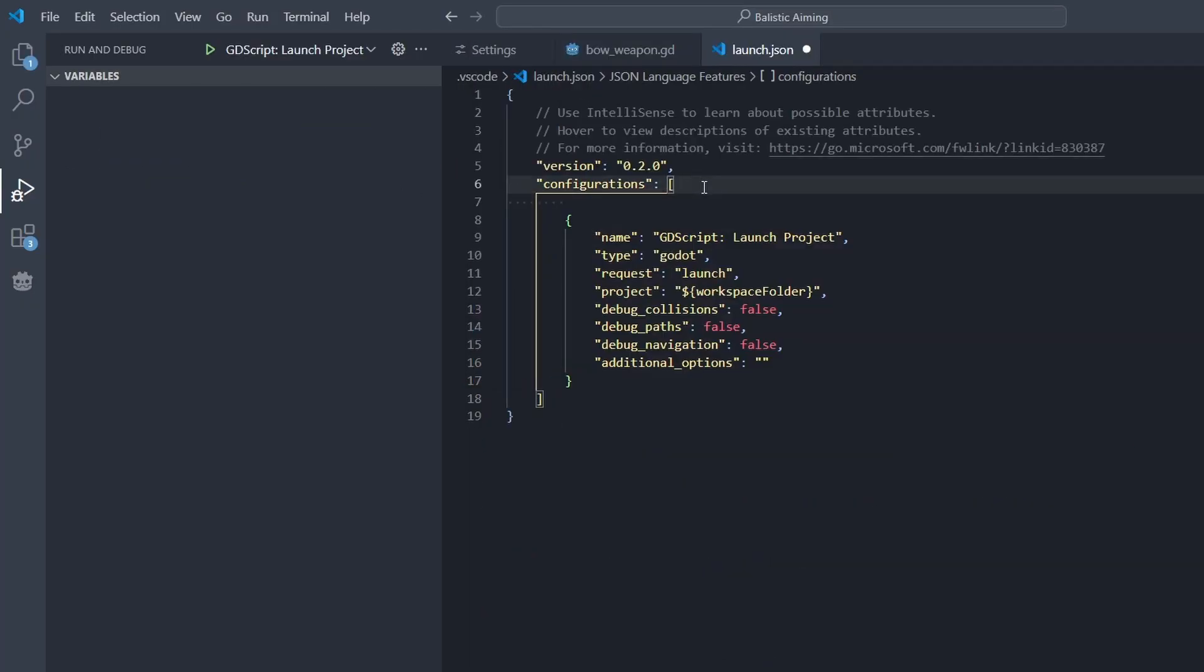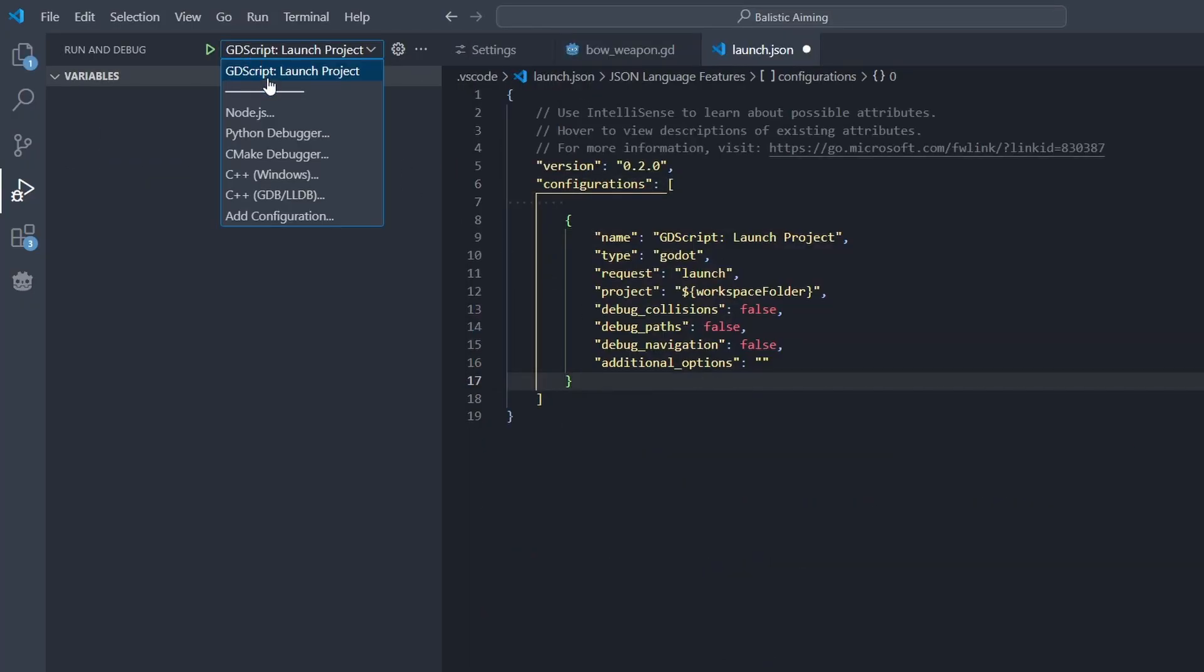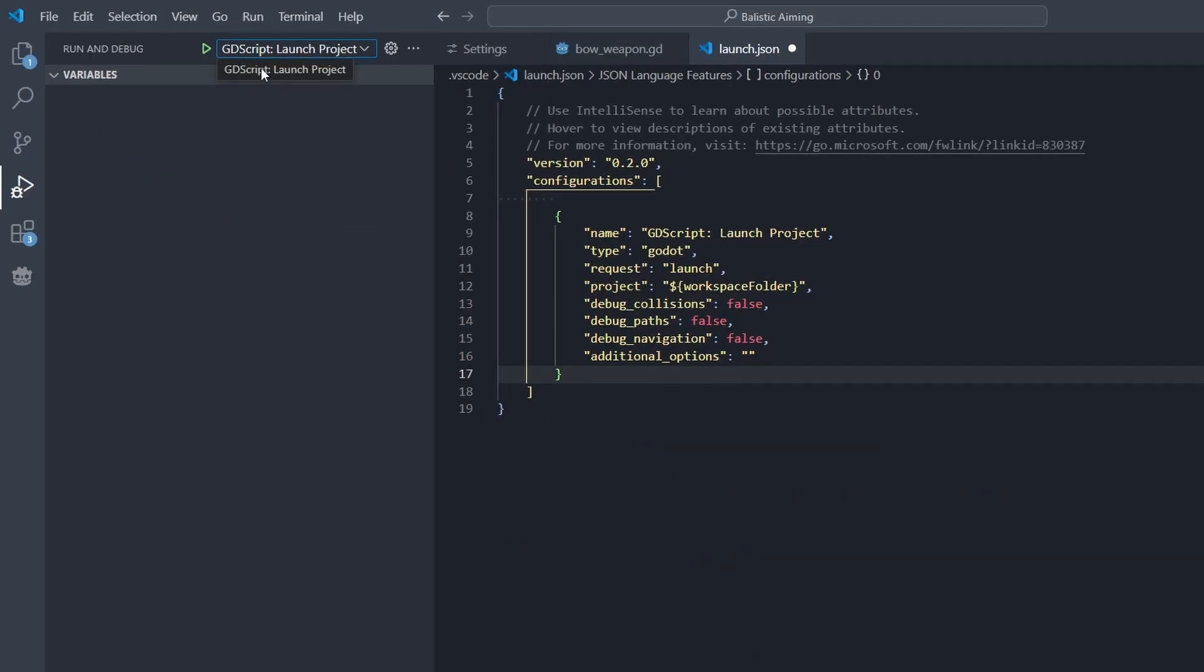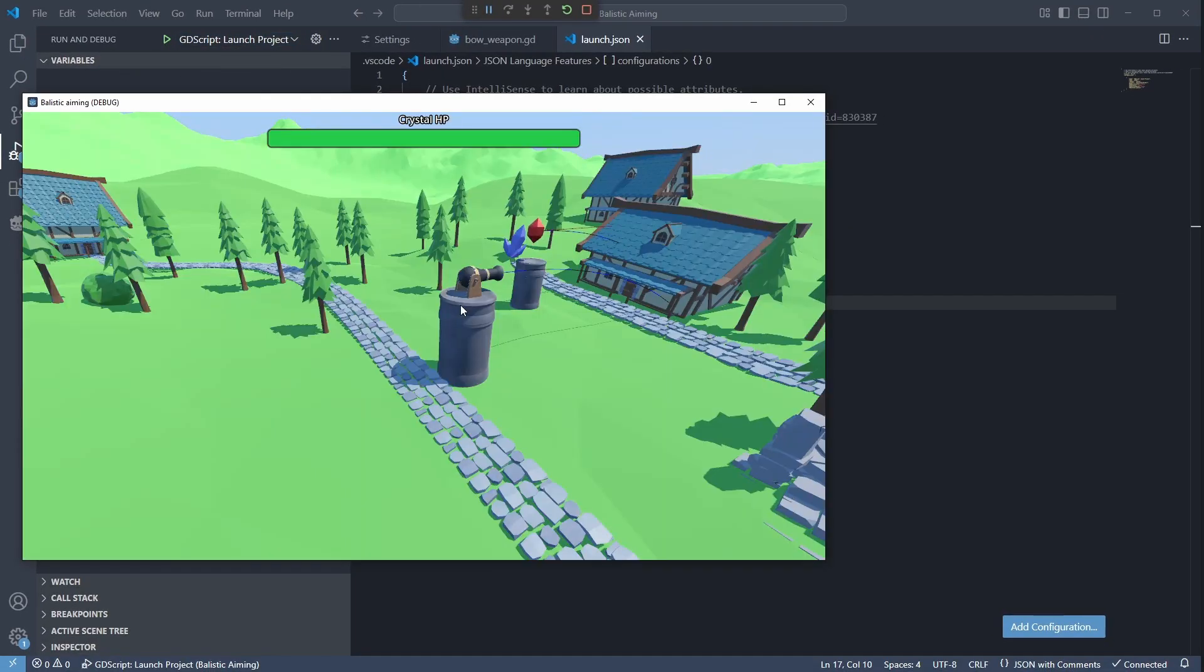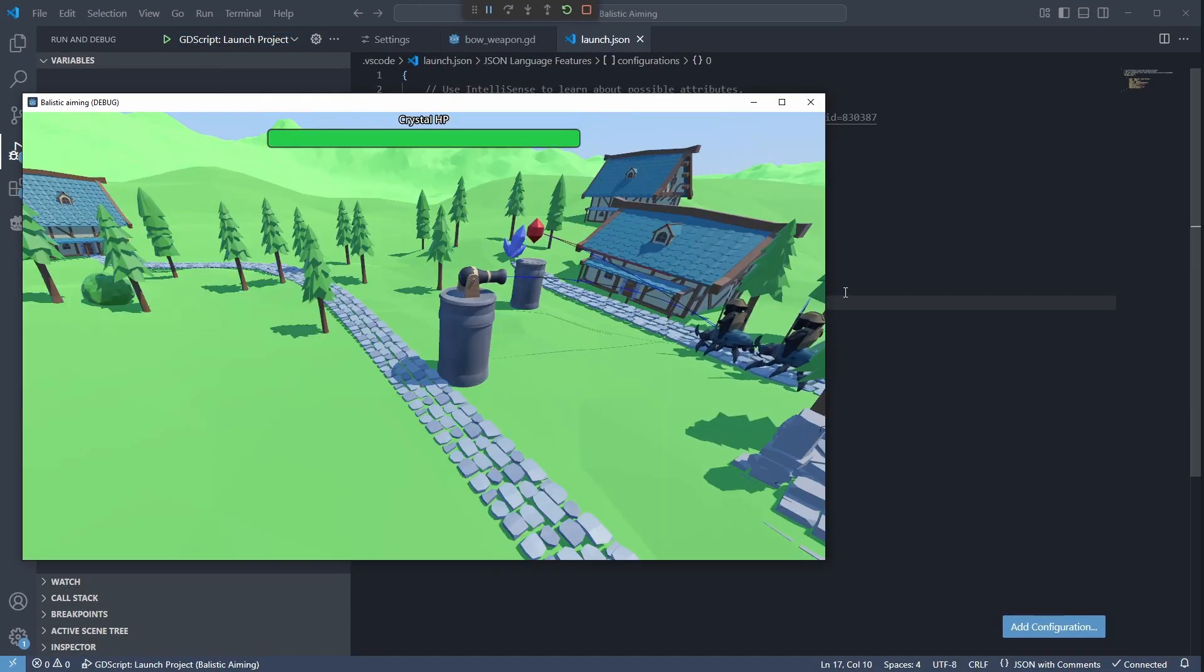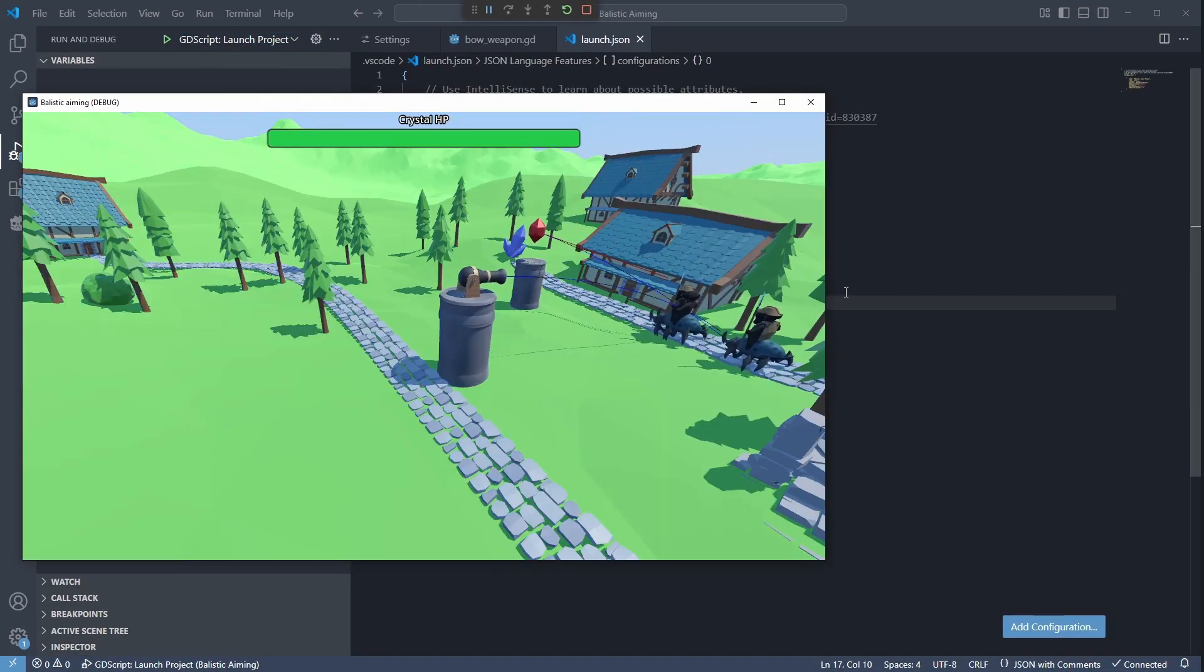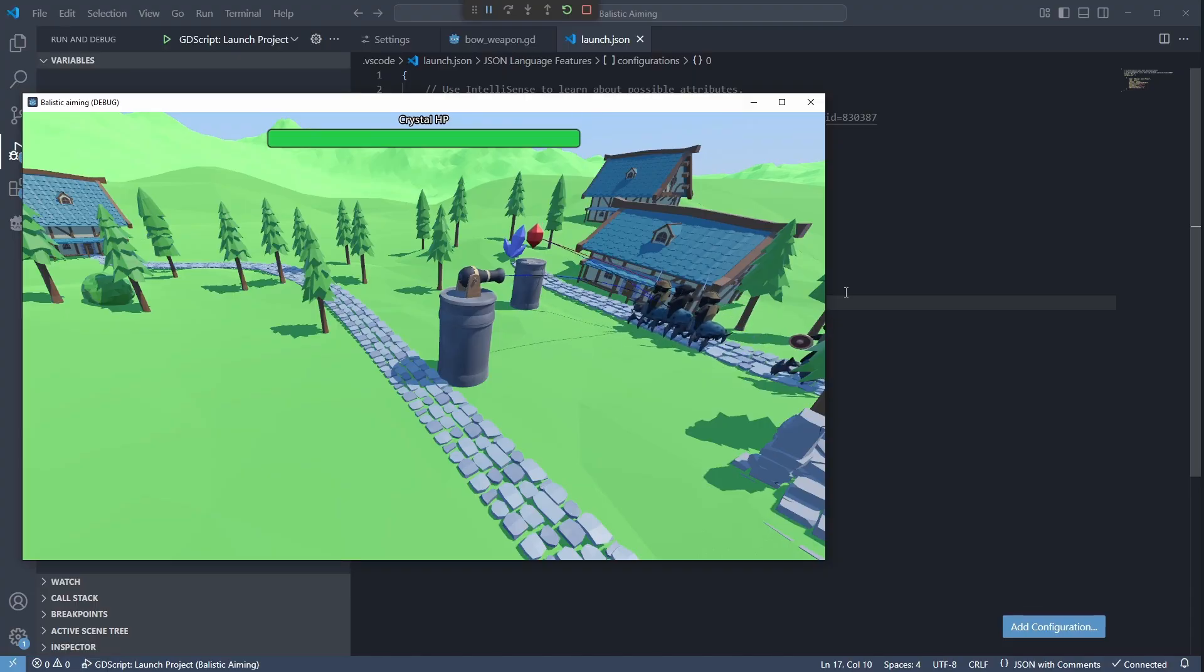And now you can simply run your game by pressing the play button or using the shortcut key F5. This will run the main scene of your game. But you can also run individual scenes by using the icon at the top. We'll see how that works in a moment.